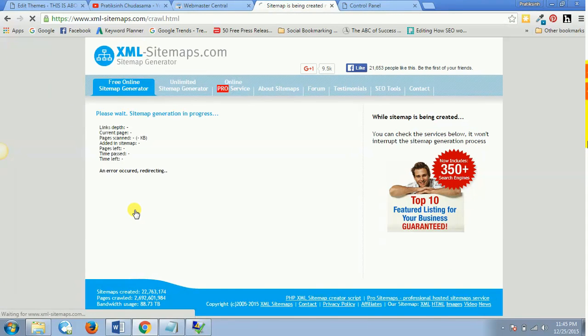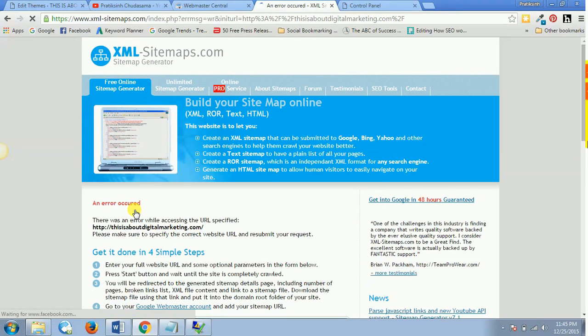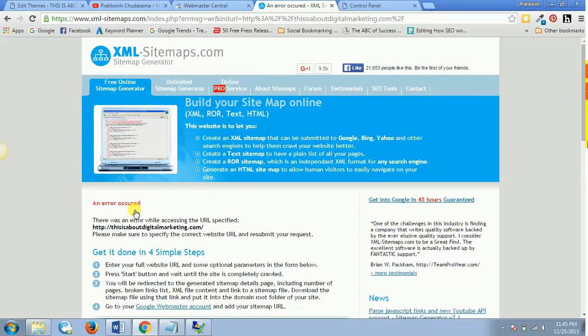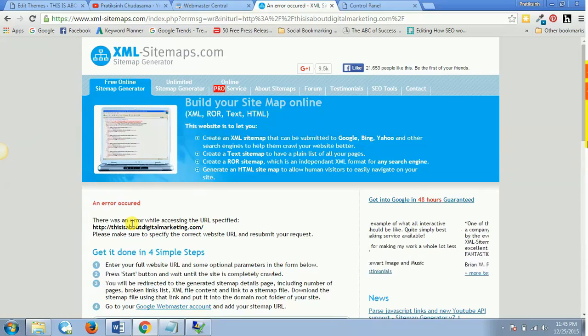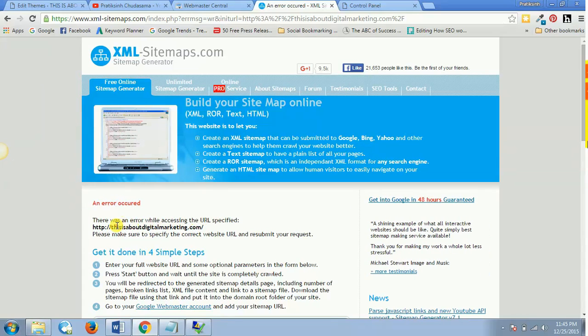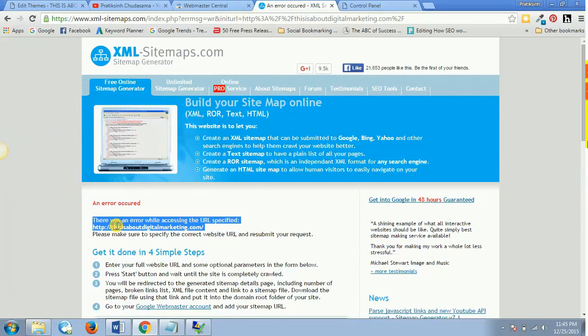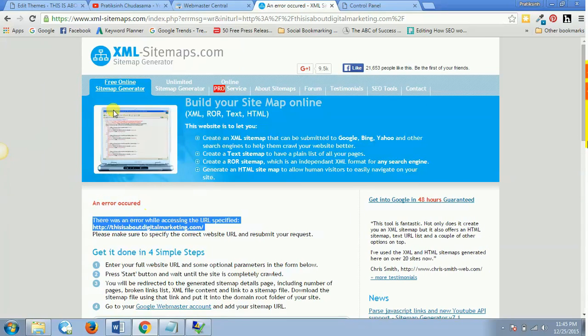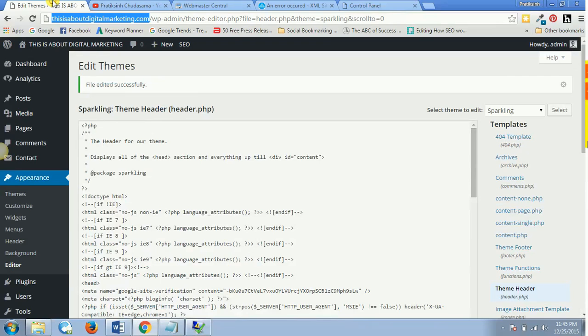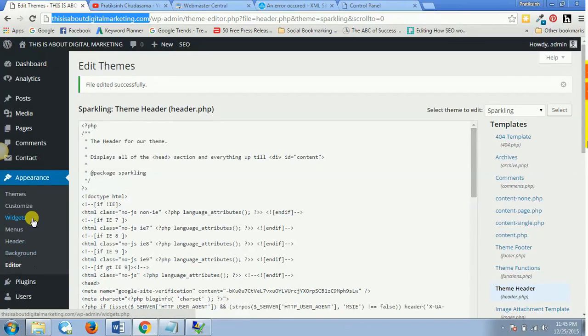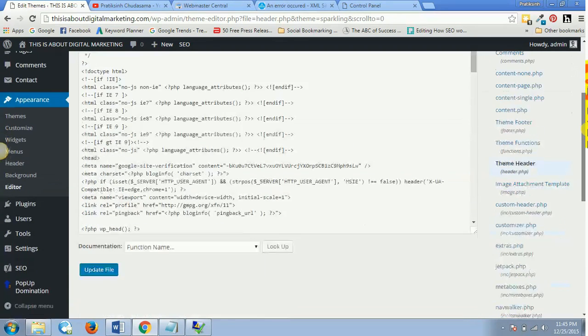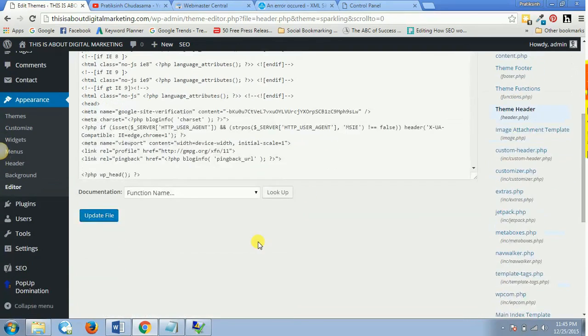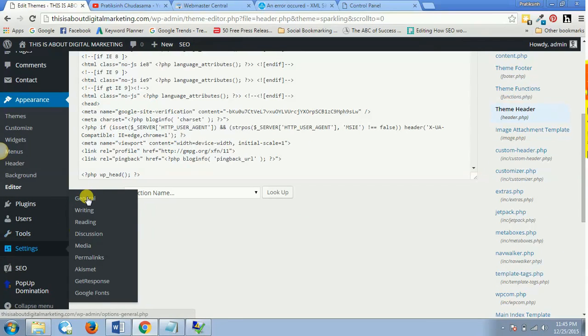As soon as you hit start, now the sitemap generation is in process, but it says that there was an error while accessing the URL specified. So now this is a good sign that it has gone an error, so I can just mention and highlight one very important point in front of you. Now just because it's a WordPress website, if we go inside the settings part, let's go to settings and general.